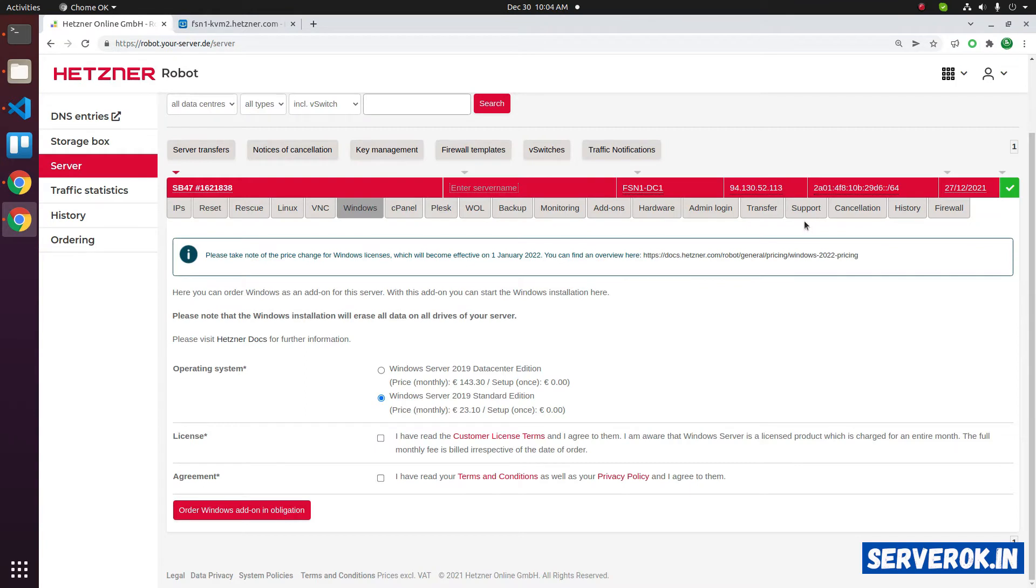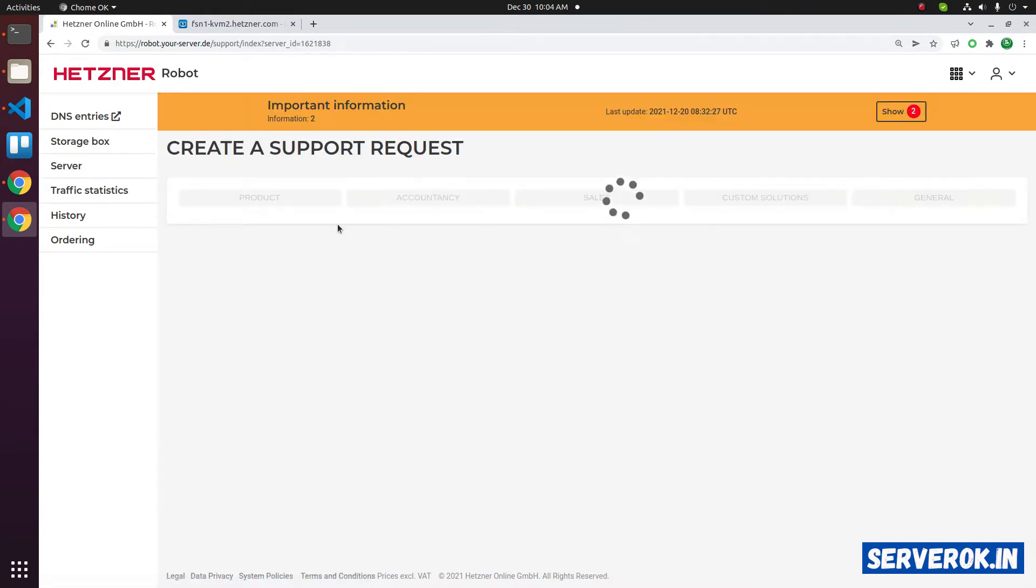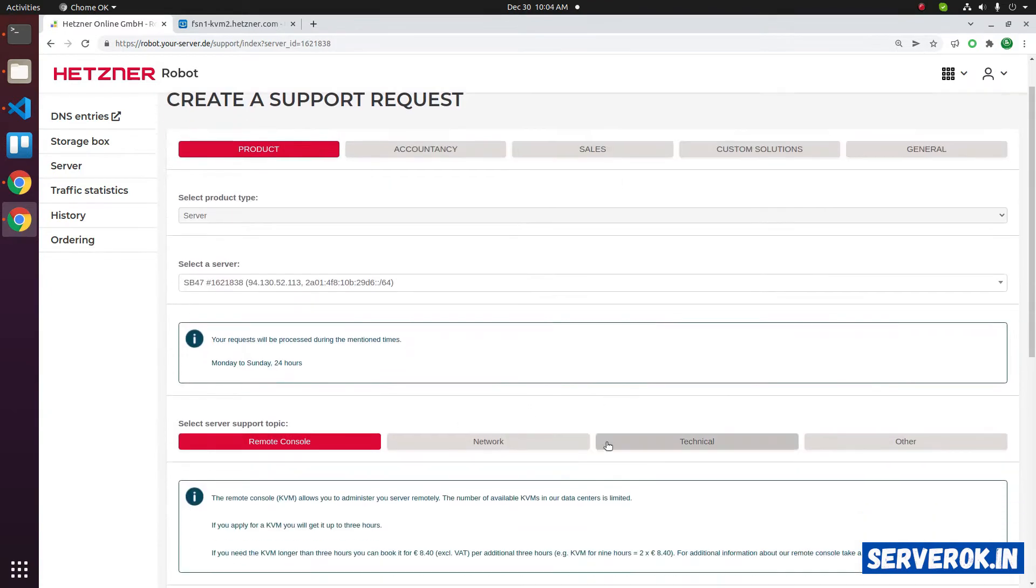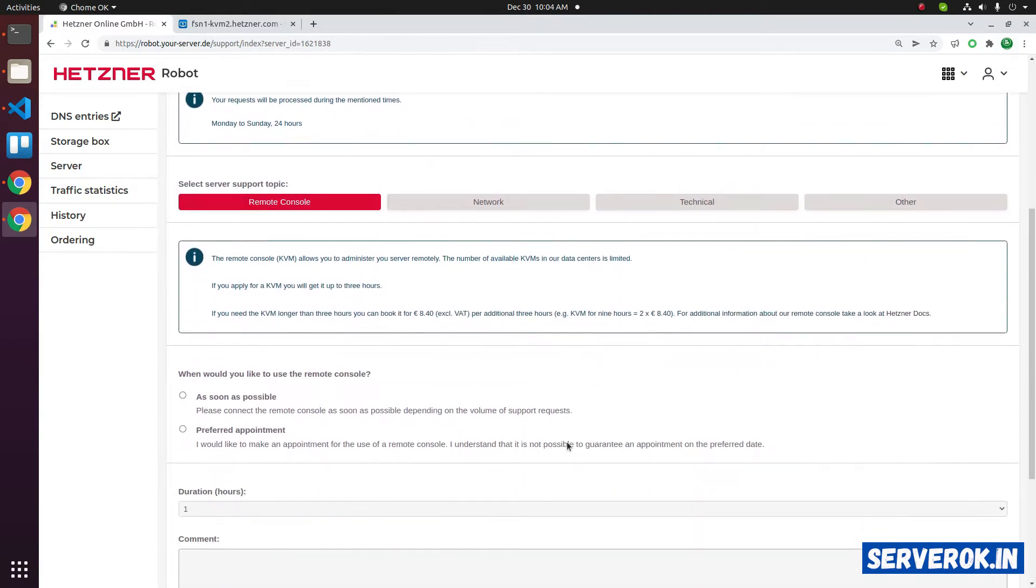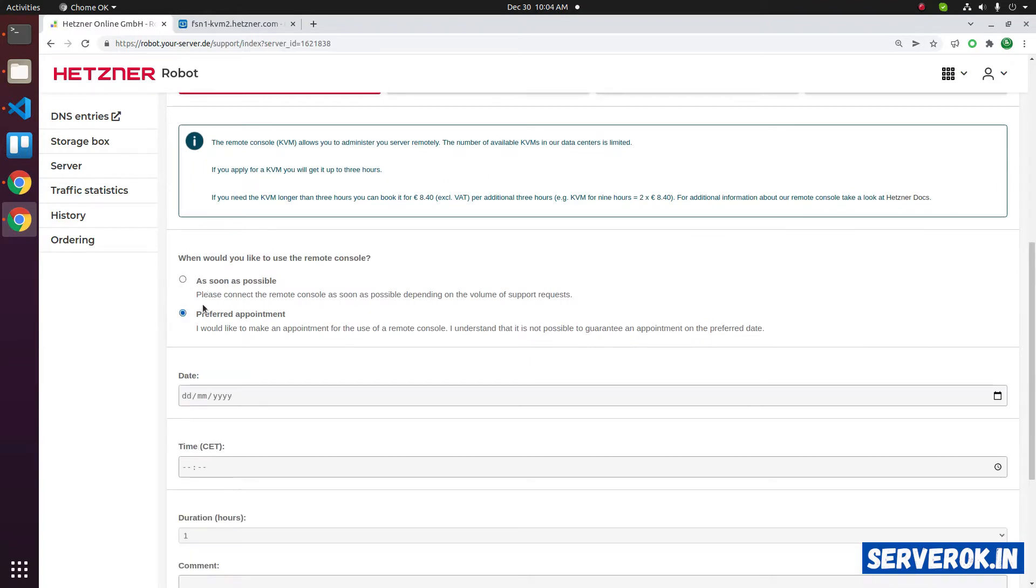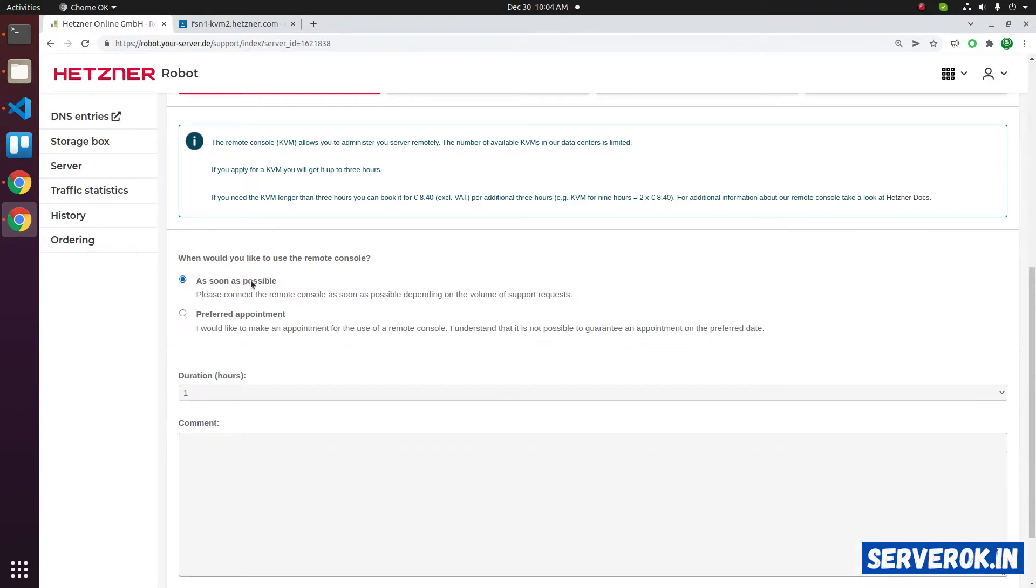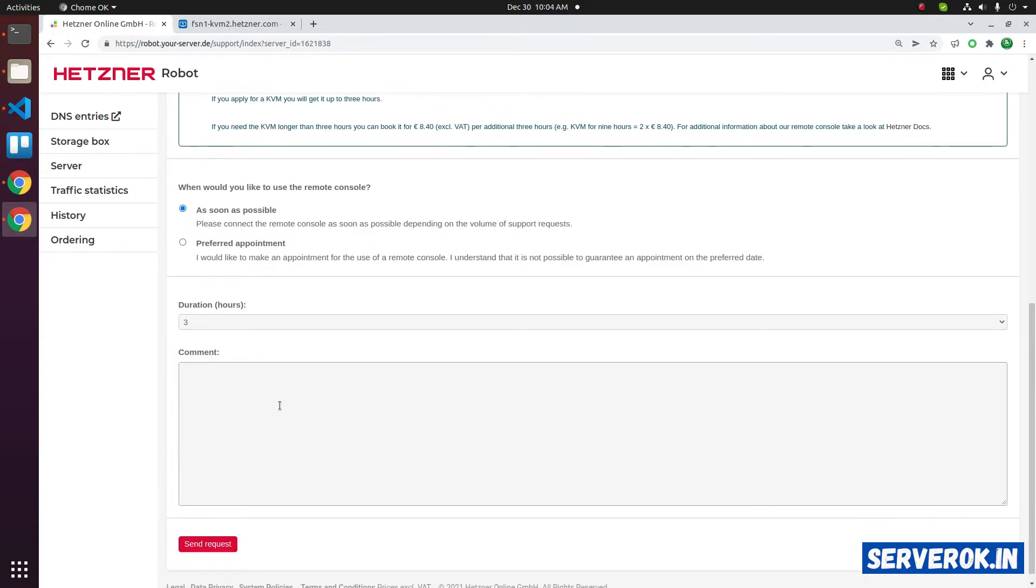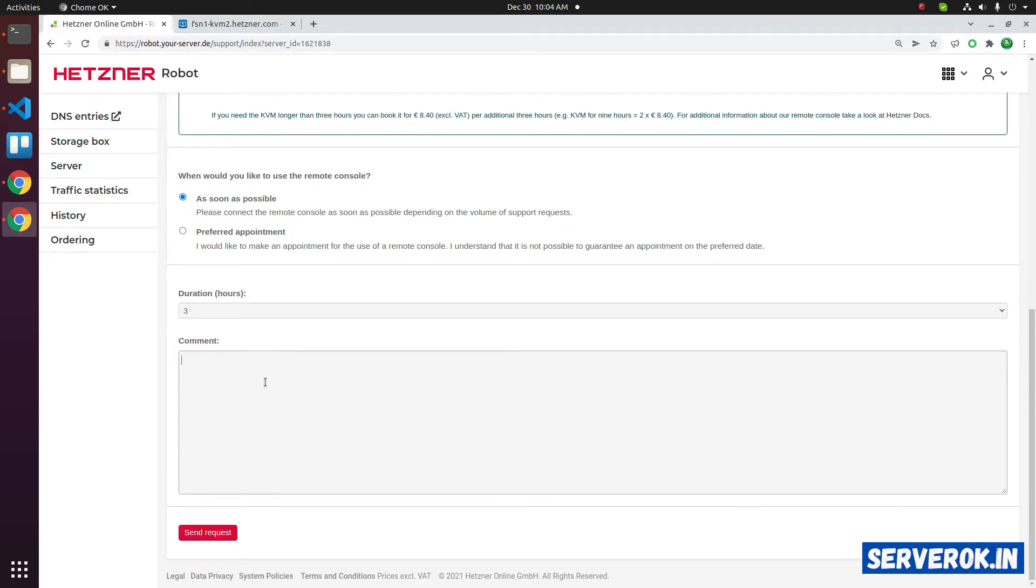First of all, we need to get KVM access. For that, click on the support under your server, then click on remote console. Then you can ask for KVM access. Select the time duration, then ask them to insert a Windows ISO file. Click send request.